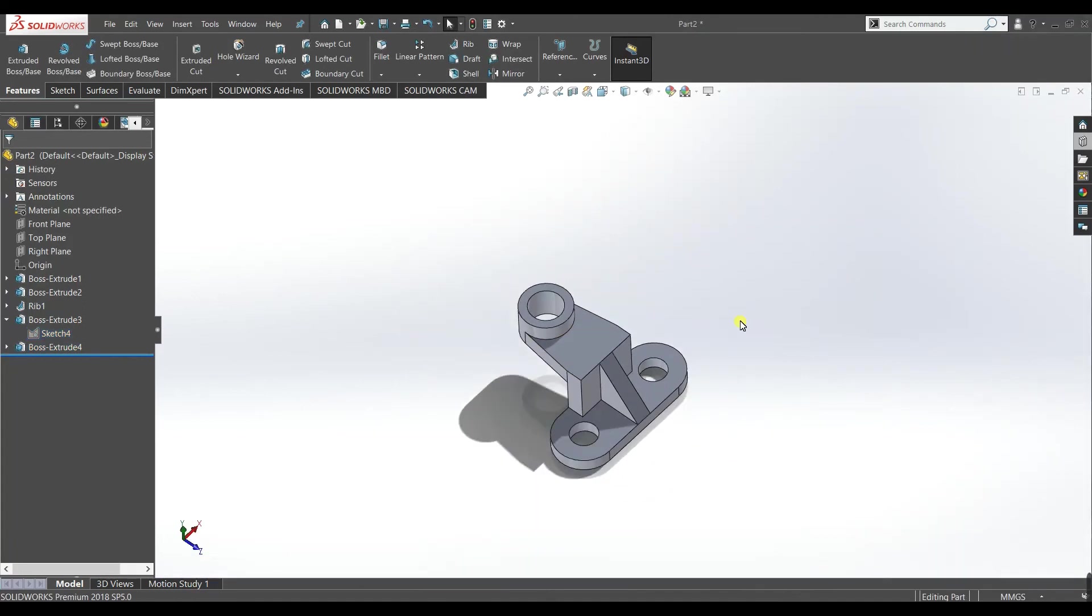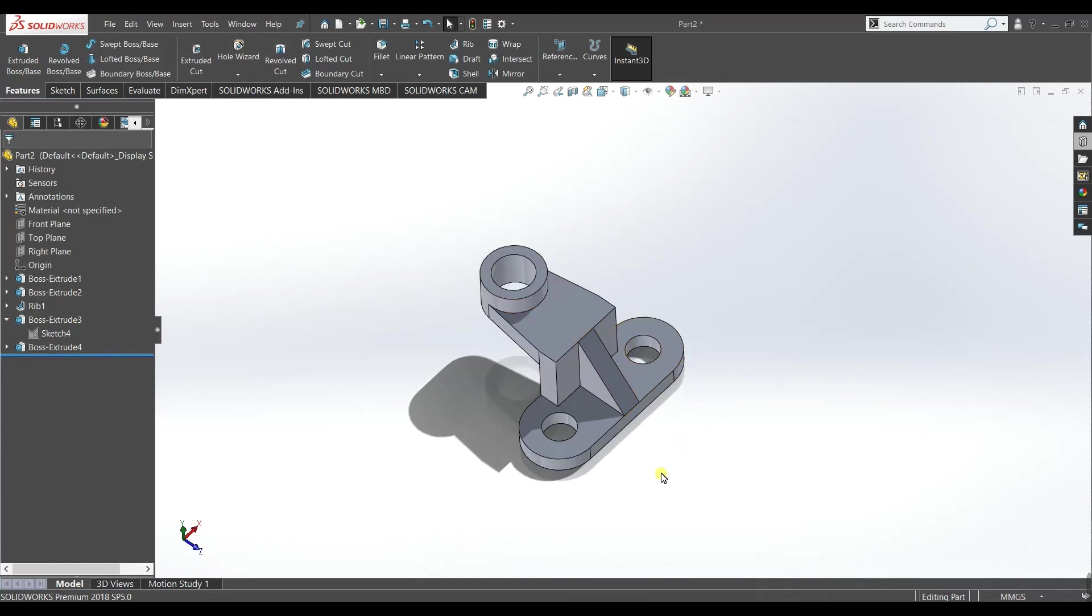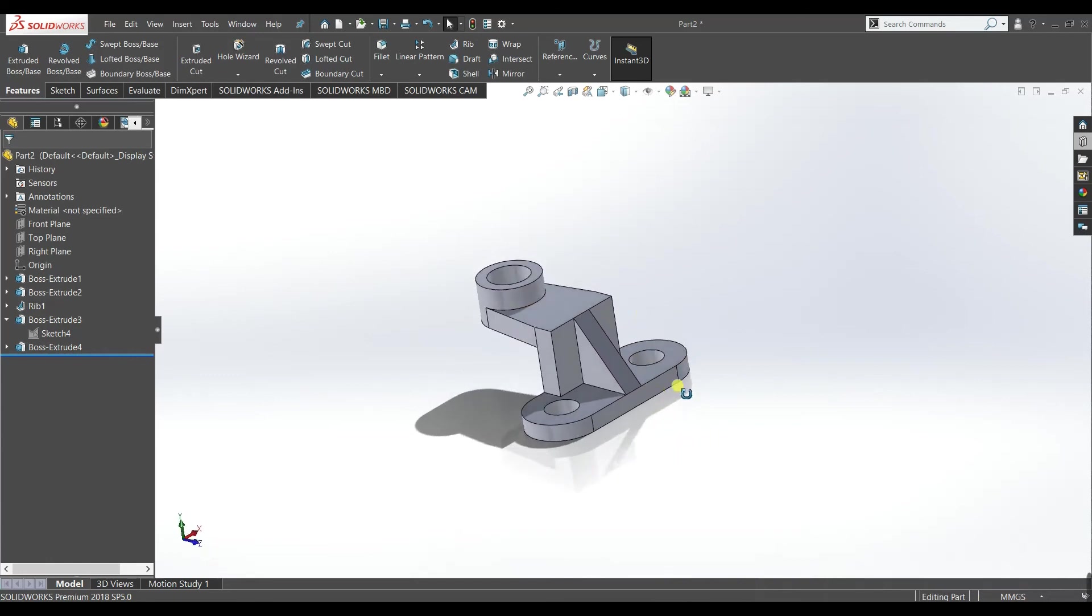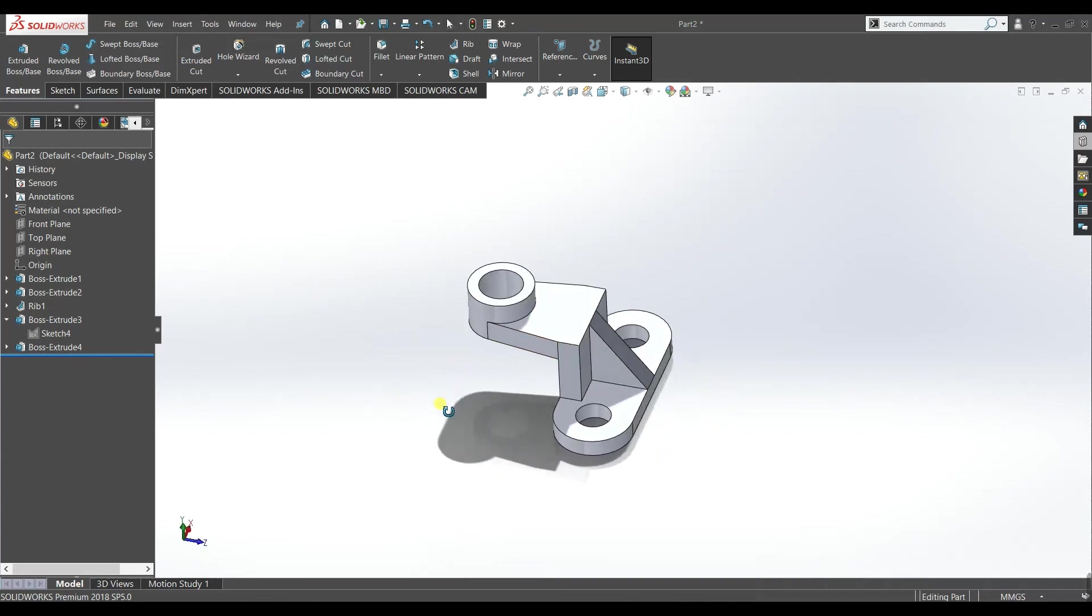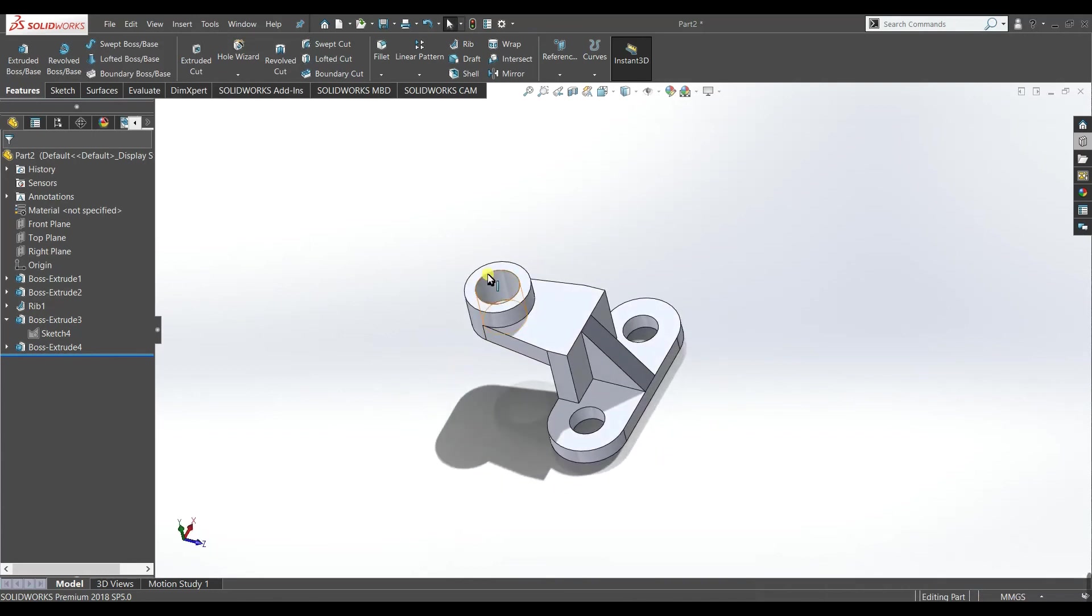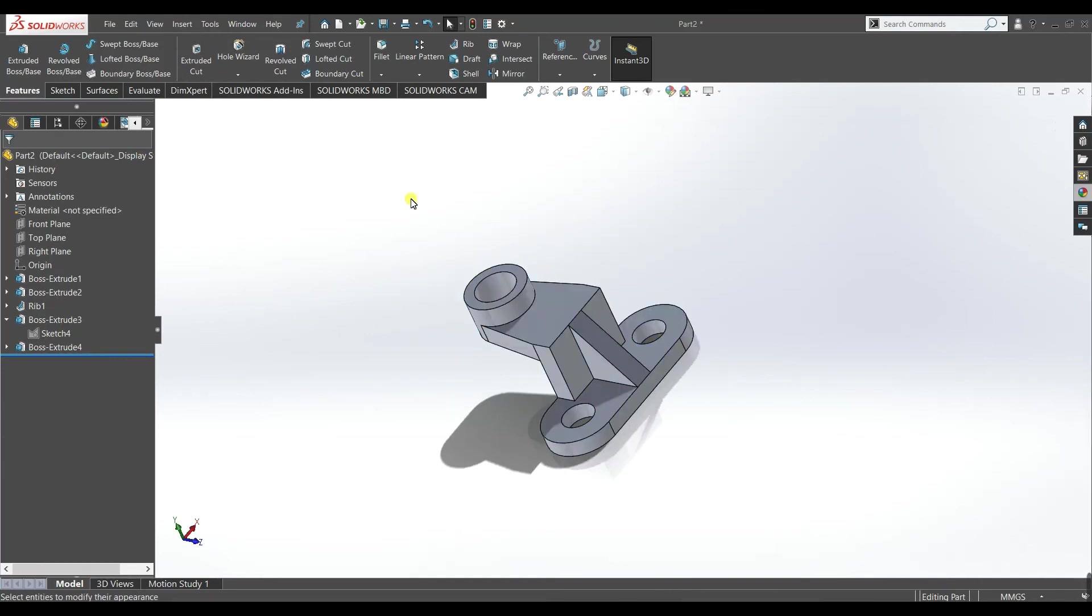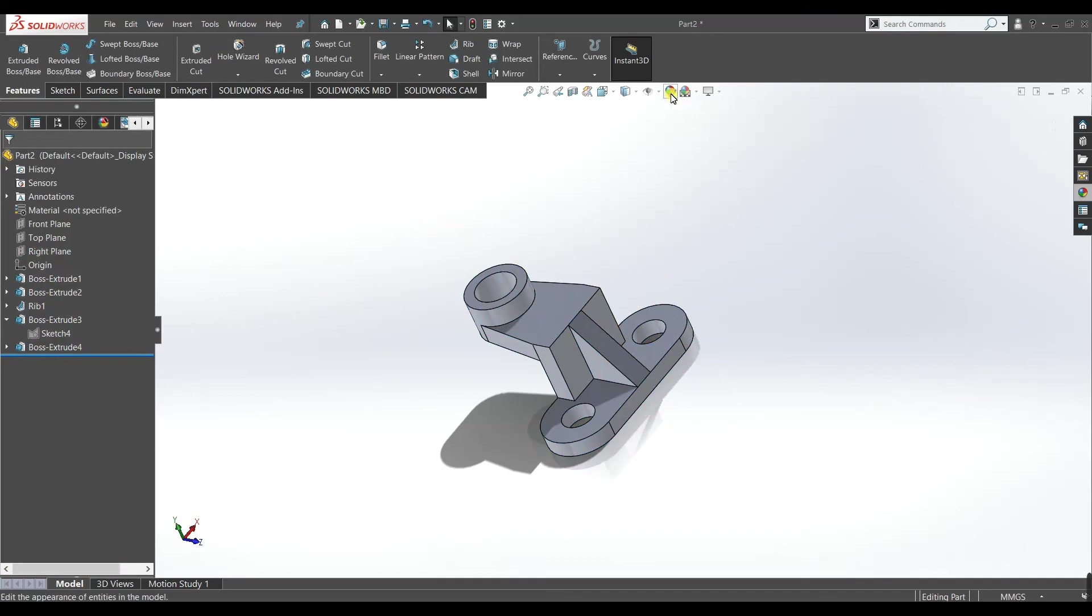Now remember there are different easy ways also to model this part but I tried to use as much features and commands as I could, so in order to make you learn different features and commands. Okay, we will now give this part some color here. Go to edit appearance.